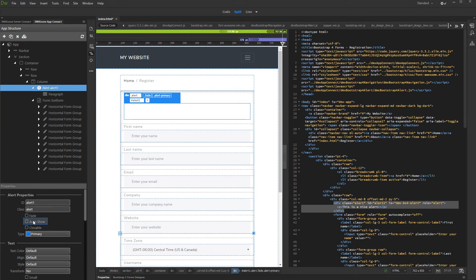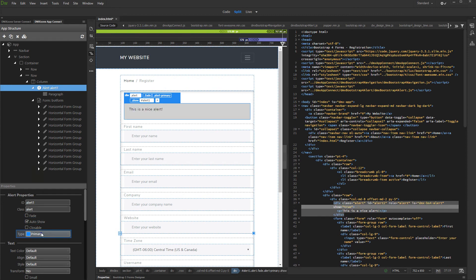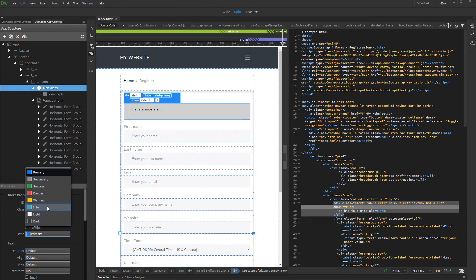Select auto show in order to make the alert always visible on the page. Then, select one of the alert types from the dropdown. We select the info alert style.